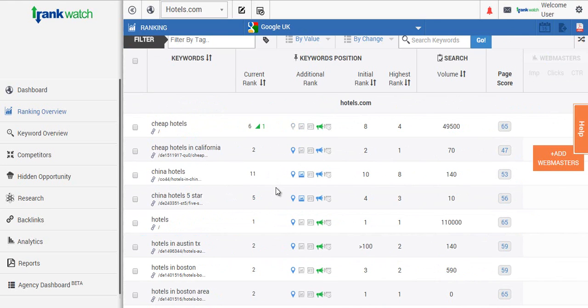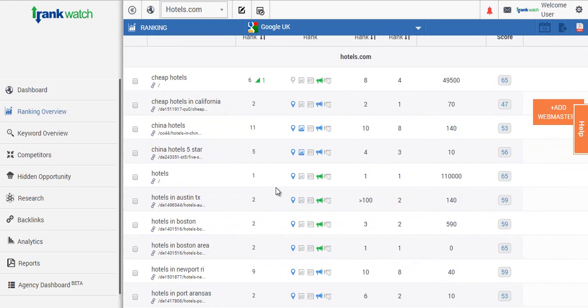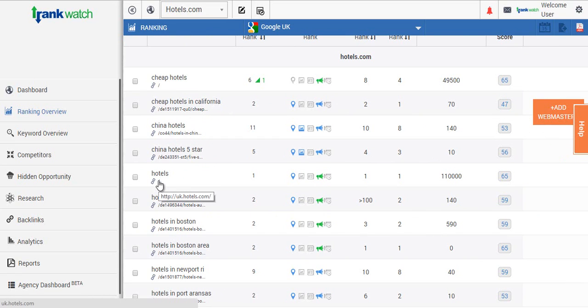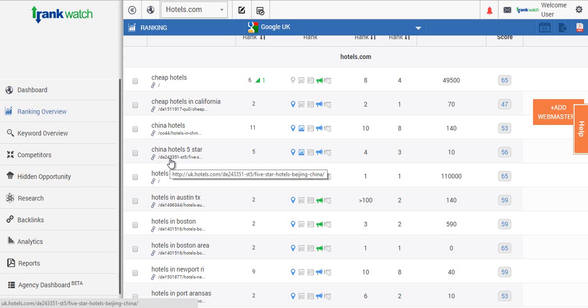You'll be able to see here just below the keyword the URL that it's ranking on. This is key when you're optimizing pages to make sure your potential clients are seeing the landing page you want to display to them.